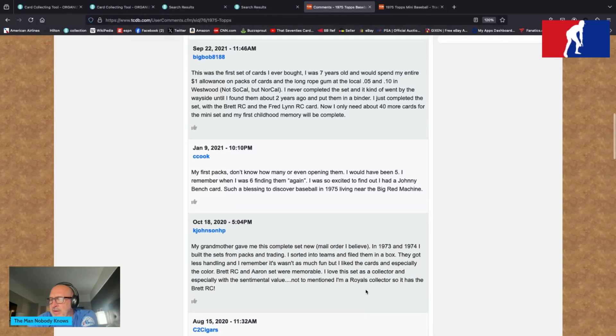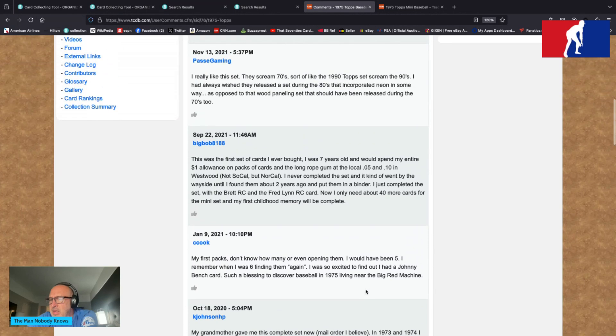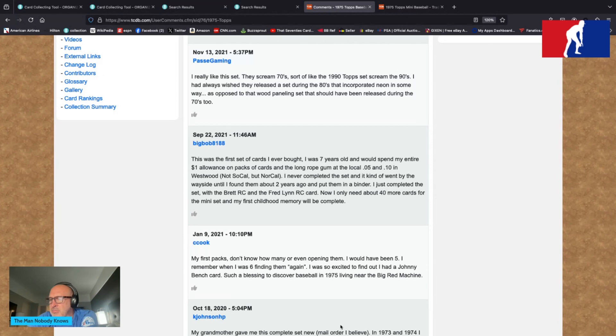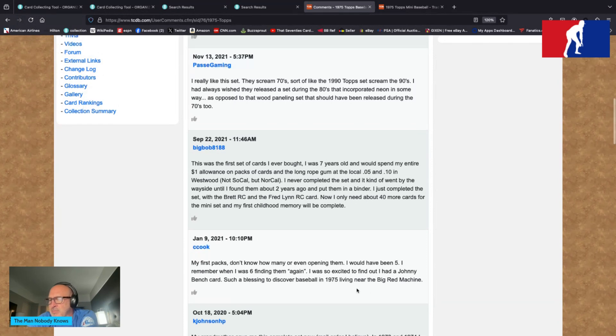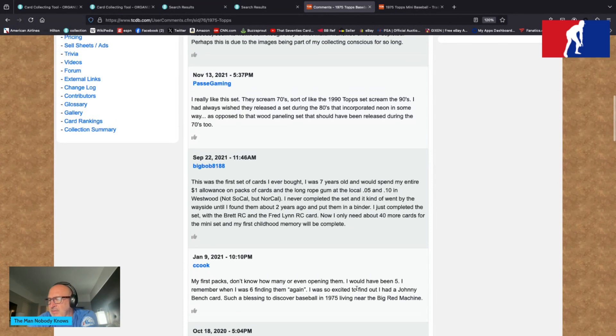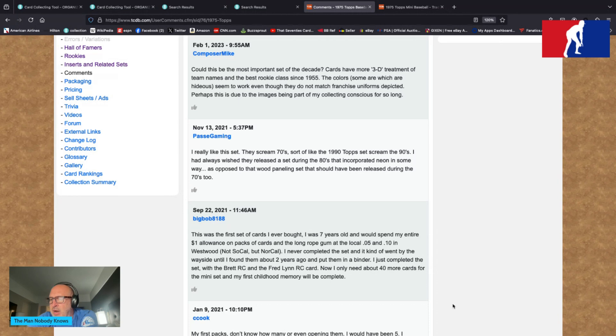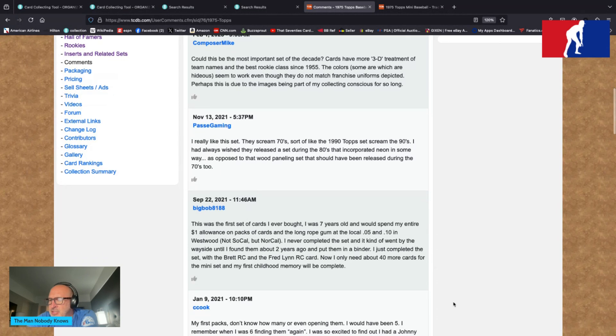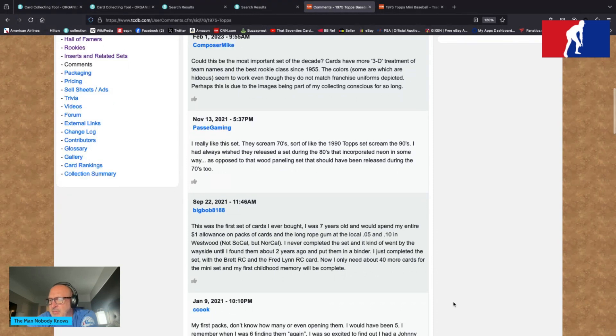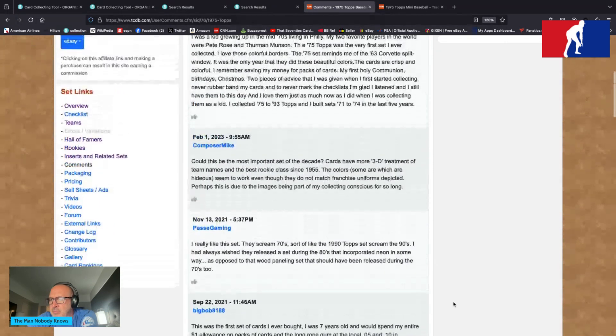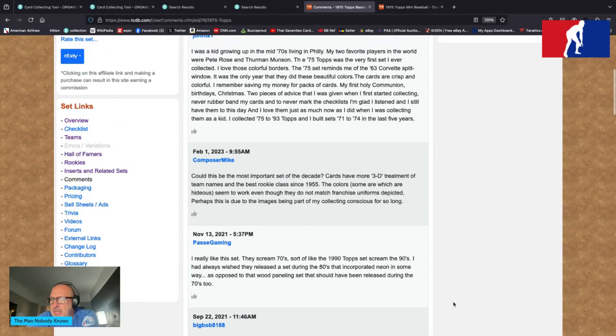C Cook says my first packs, don't know how many or even opening them. I would have been five. I remember when I was six finding them again. I was so excited to find out I had a Johnny Bench card. Such a blessing to discover baseball in 1975 living near the Big Red Machine. Big Bob 8188 says this was the first set of cards I ever bought. I was seven years old and I would spend my entire $1 allowance on packs of cards and the long rope gum at the local 5 and 10 in Westwood, not SoCal but NorCal. I just completed the set with the Brett RC and the Fred Lynn RC card. Now I only need about 40 more cards for the mini set. My first childhood memory will be complete.